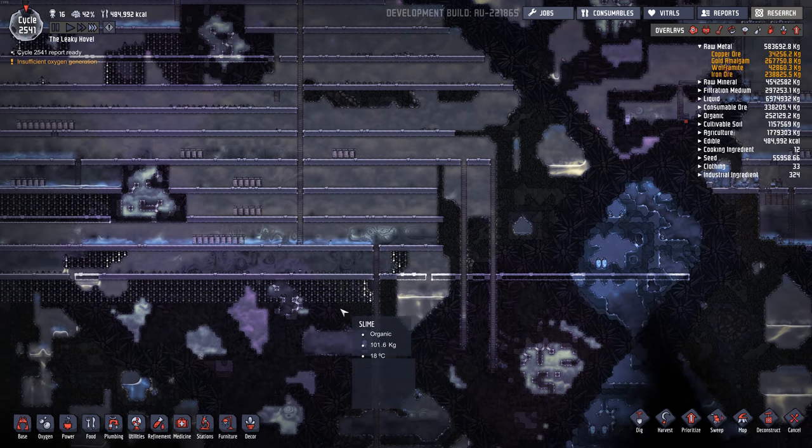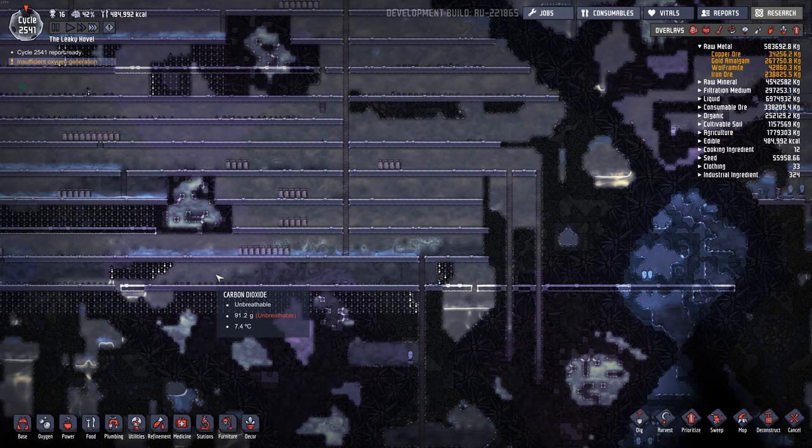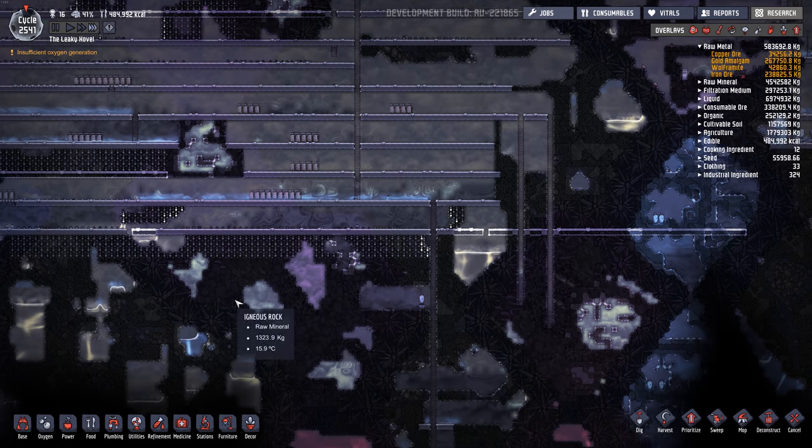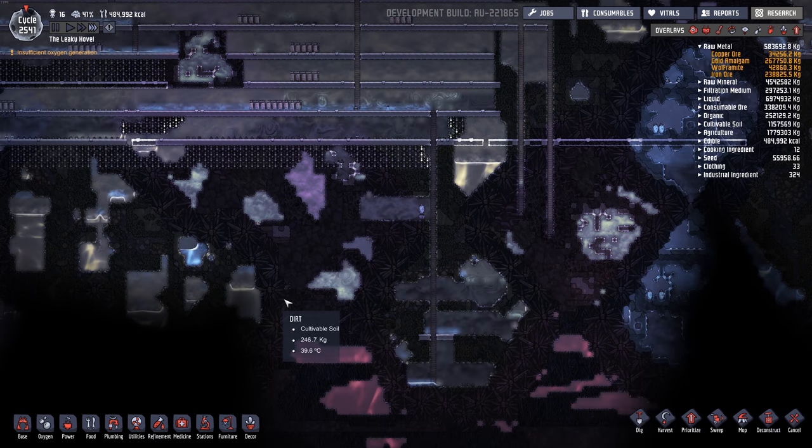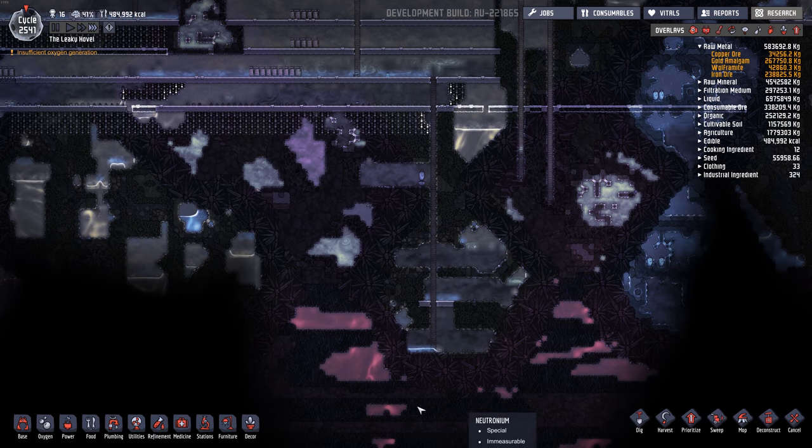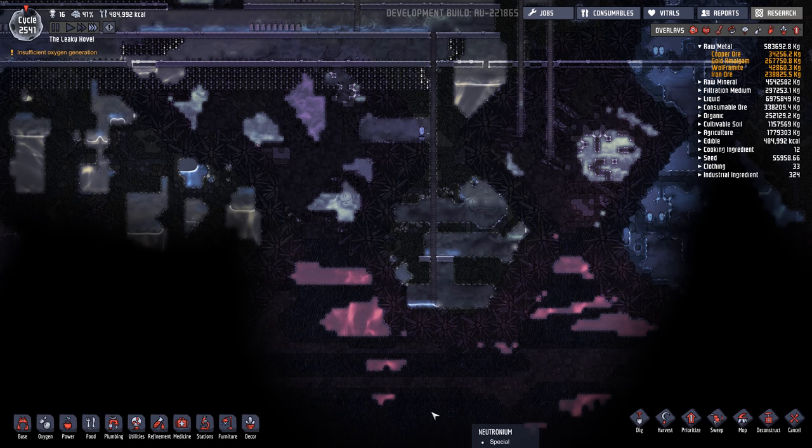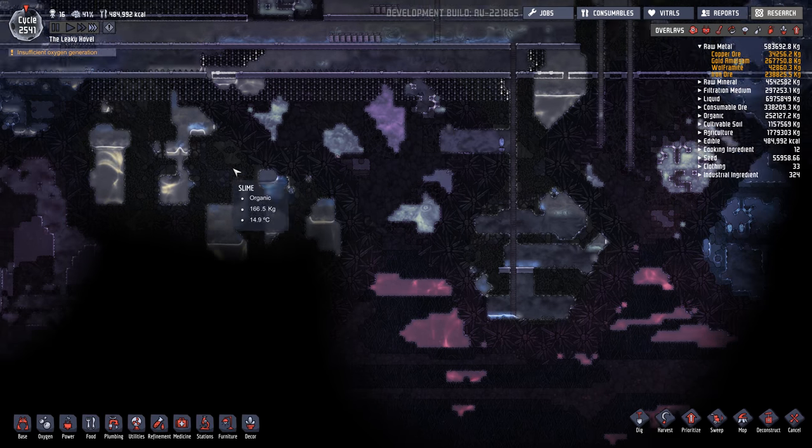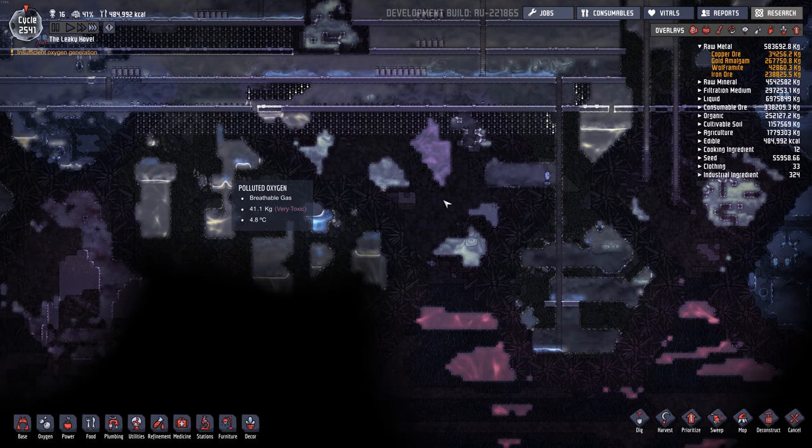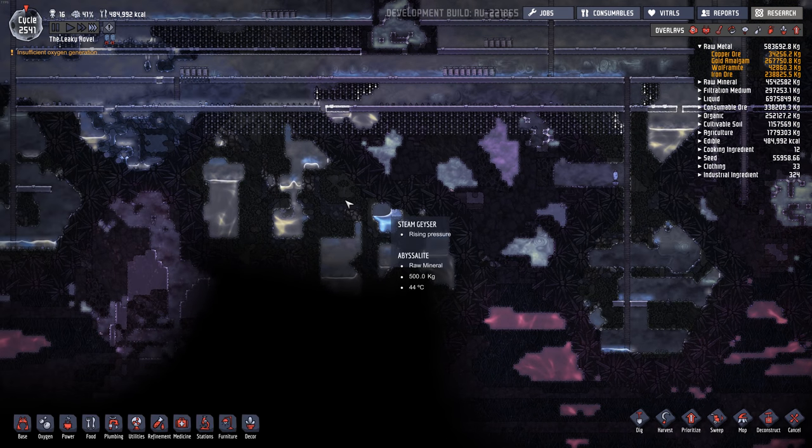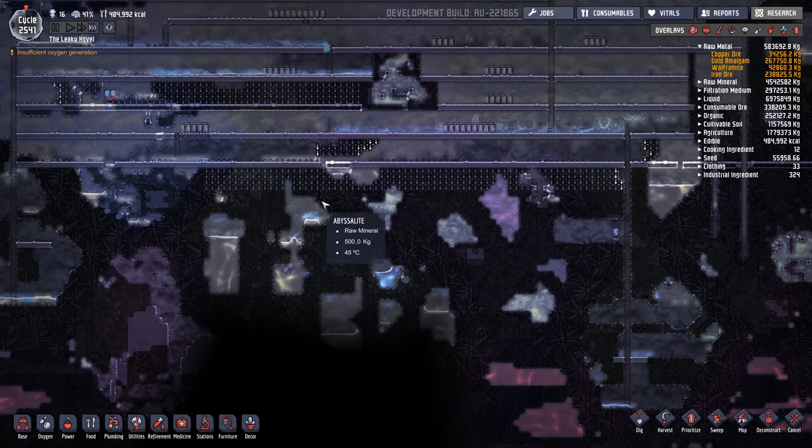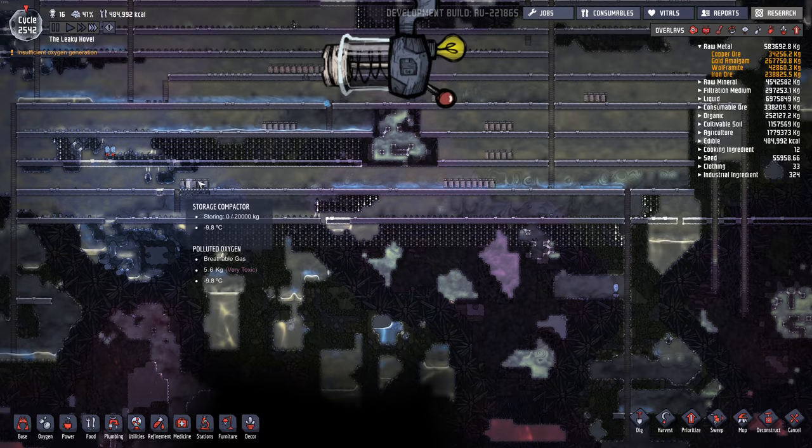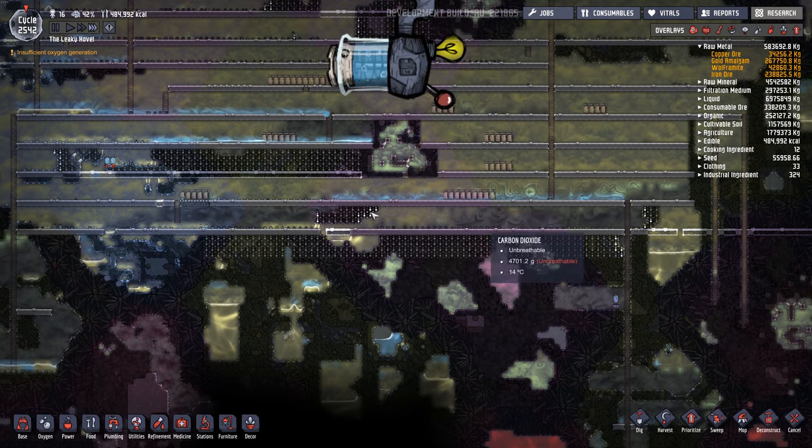And we're pretty close. So we have this area here and the very bottom is right here. So we might be able to get it done this episode, especially if I skip ahead parts, because watching dupes dig is not super interesting.